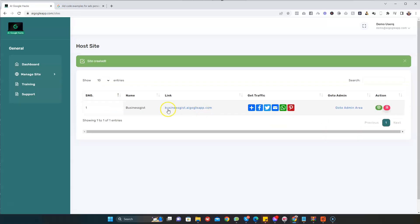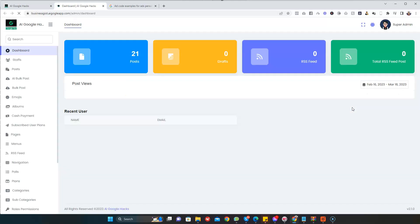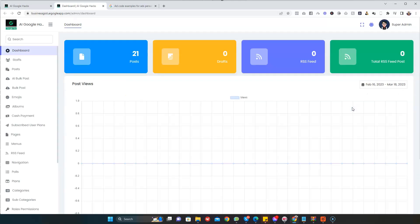As you can see, in one click, the site has been created. Now, before we view the website, let's add content to our site and also monetize it. I'm going to go to Admin Area. Once you click on Admin Area, then I'll come to AI Box.